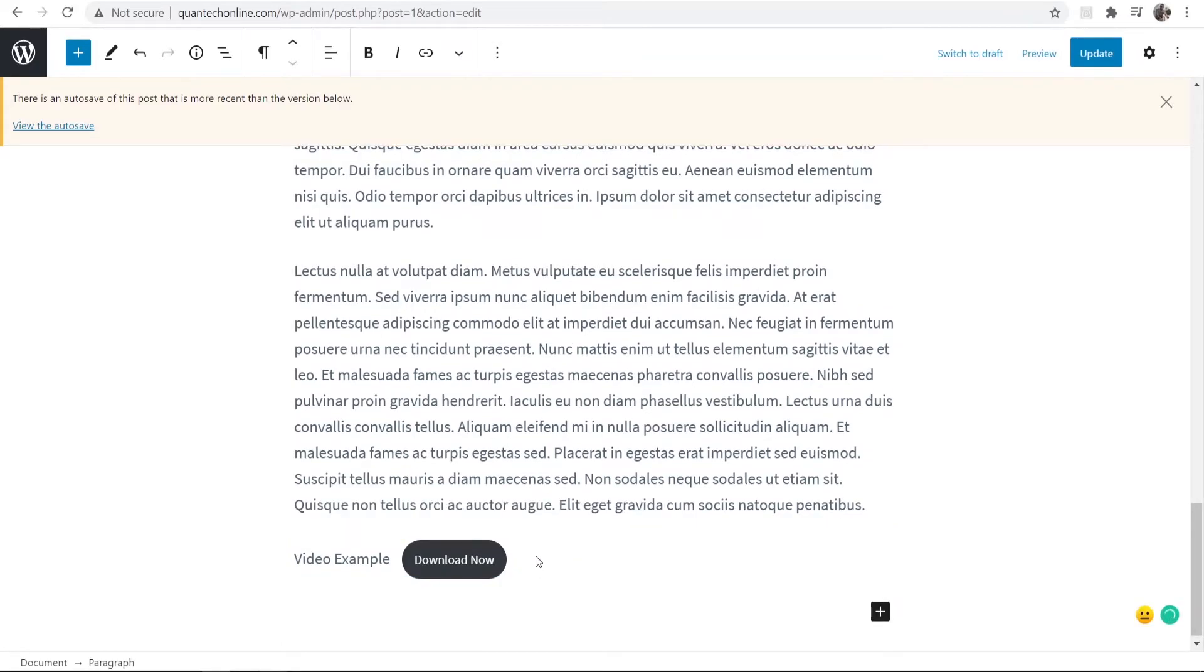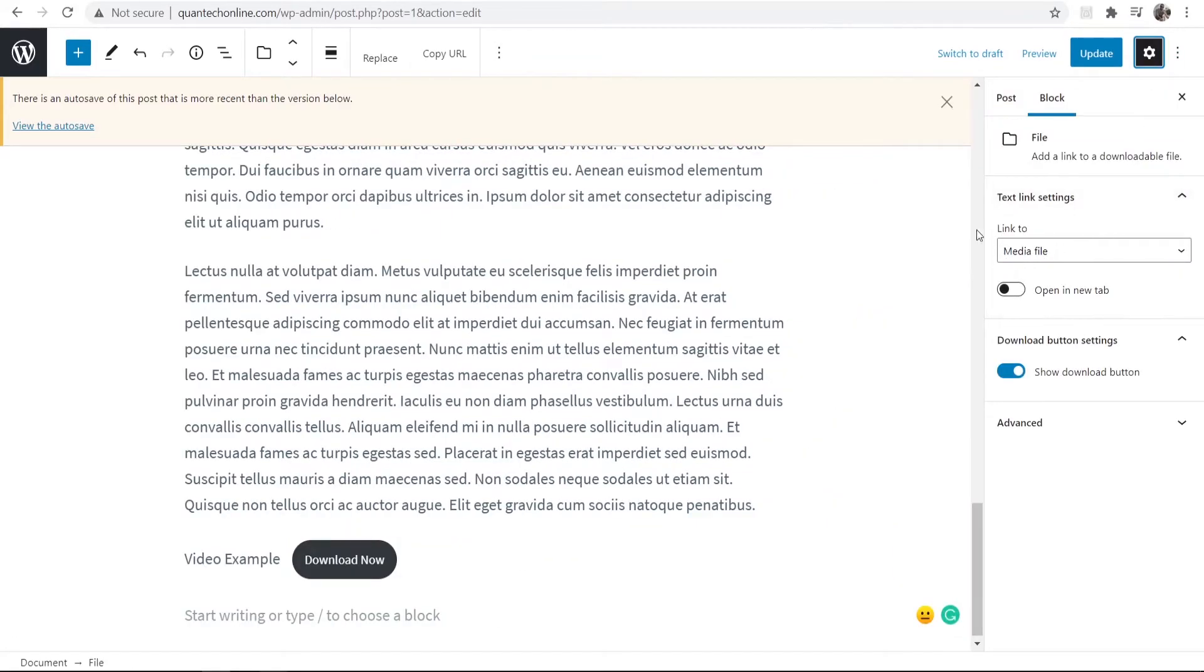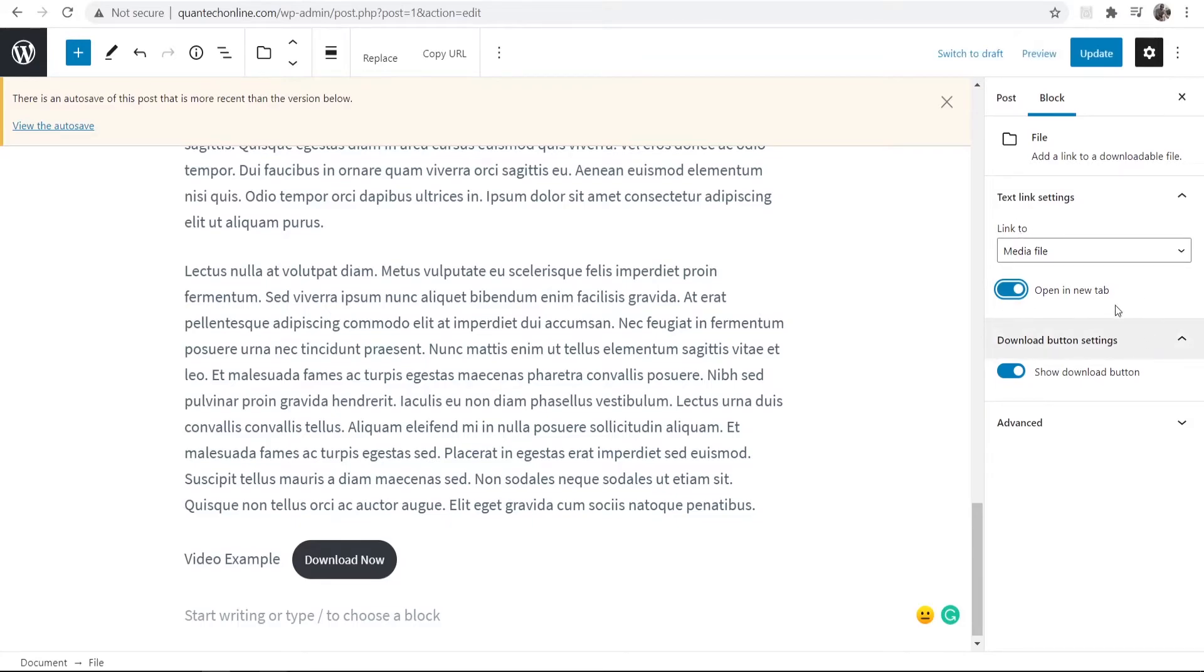If you click on that block as well and you open up the settings you can also change some settings here. So maybe you want the download to open in a new file so we can just go ahead and do that.